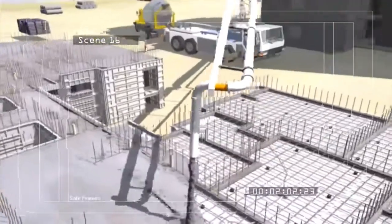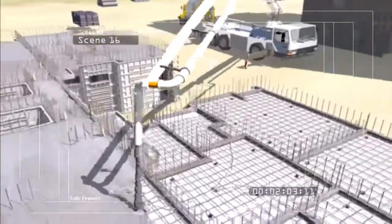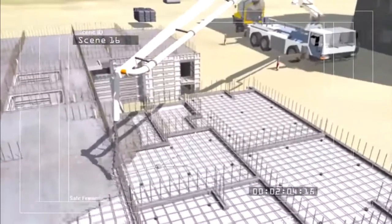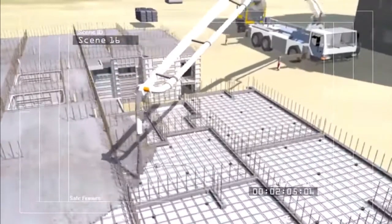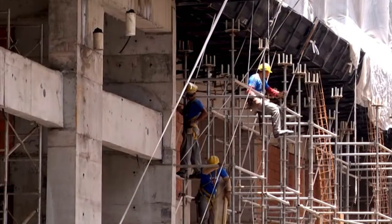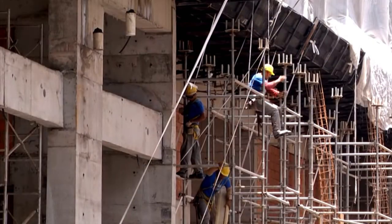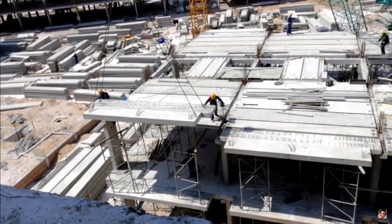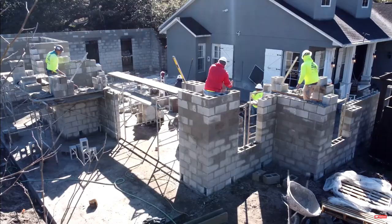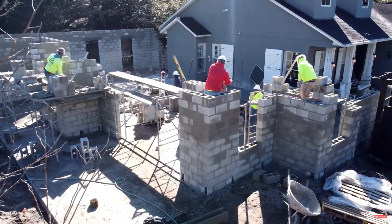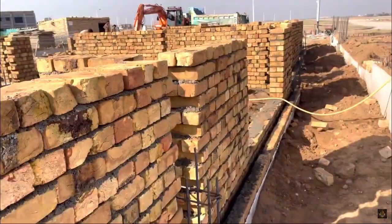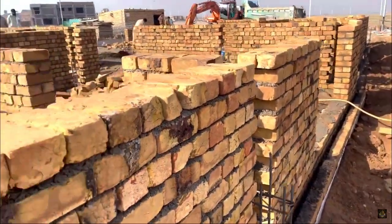In this video you will learn various reinforced concrete construction terminologies, types of reinforced concrete columns, beams, slabs, and walls, including kinds and types of masonry wall and brick bonds.